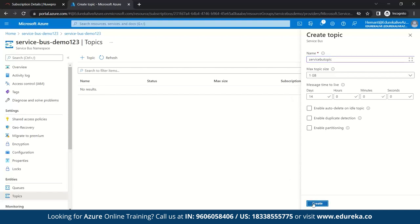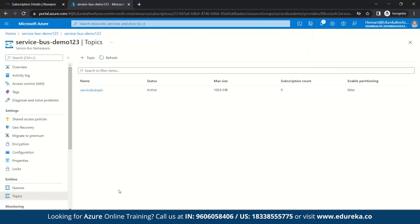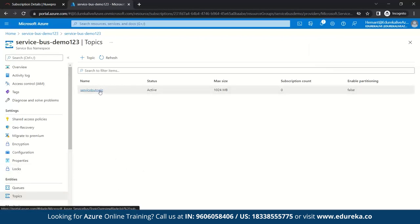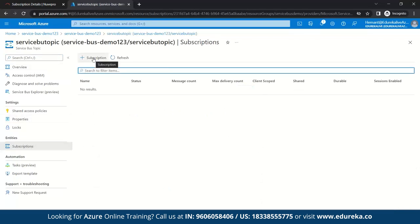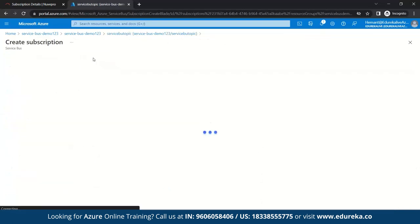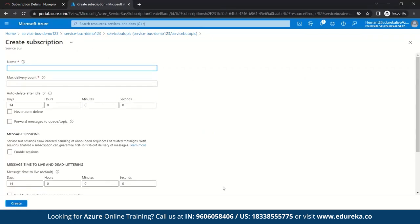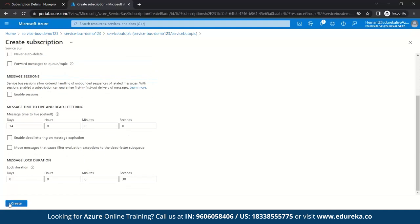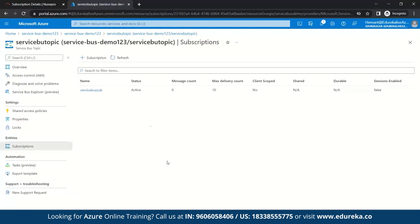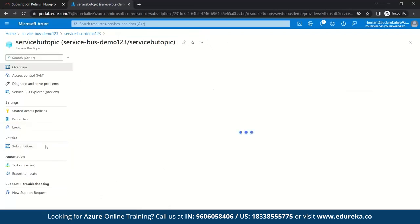Now we also need to create subscriptions. Go under the topic, navigate to the Subscriptions section, and create a new subscription. Name it 'service-bus-sub'. The maximum delivery count defaults to 10, with a range of 1 to 2000. Keep the rest as default and click Create. Our topic and subscription have now been created.